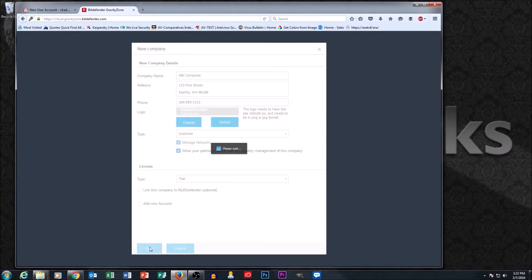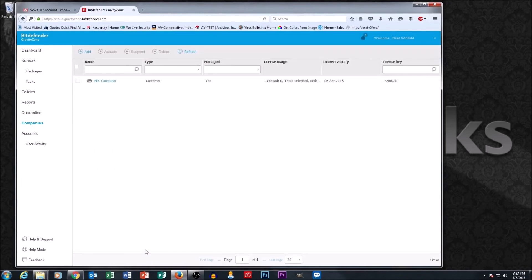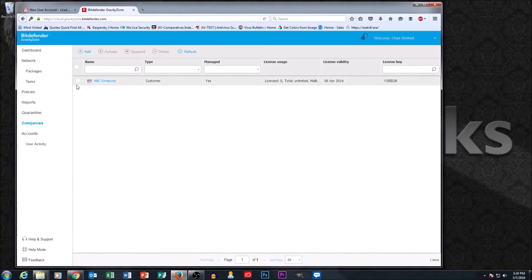We now have set up an account for ABC Computer underneath Chad's Computer Company, which means Chad can manage this account. If we wanted to, we could set up 10 more companies in here. A lot of times, getting all your companies set up and entering license keys is the first thing people do when they get into GravityZone — it's a great place to start.